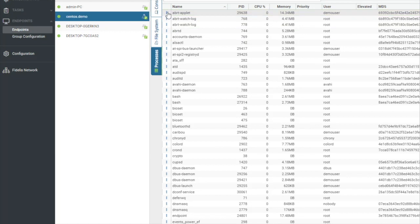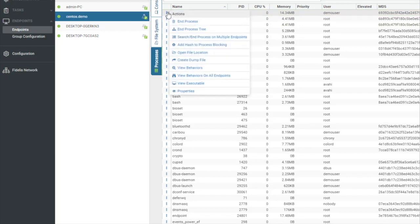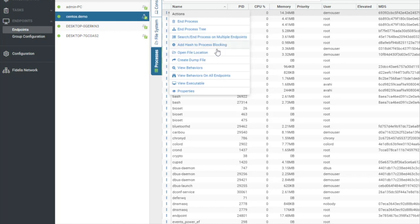So from here, we can also take actions as well. So I can select these options. I can end the process, end the process tree, search for and end process on multiple endpoints. So if I wanted to kill something across my entire environment, I could do so. I could add that hash to process blocking, open the file location.